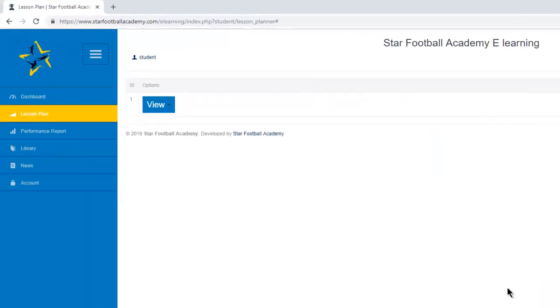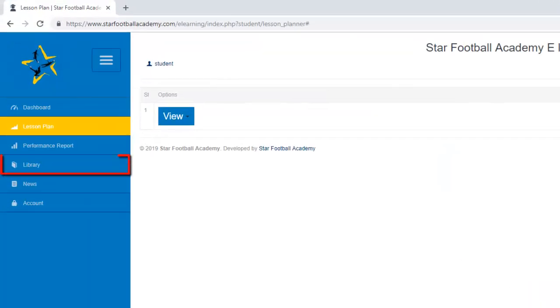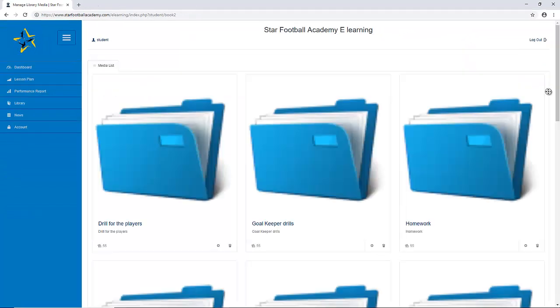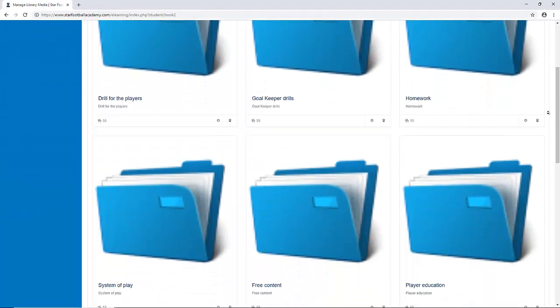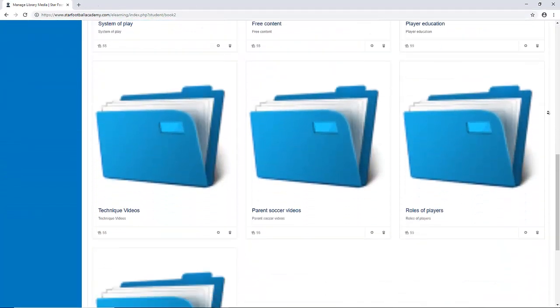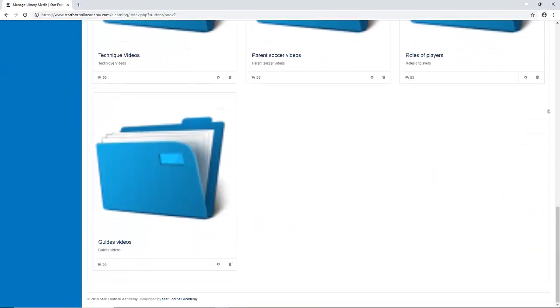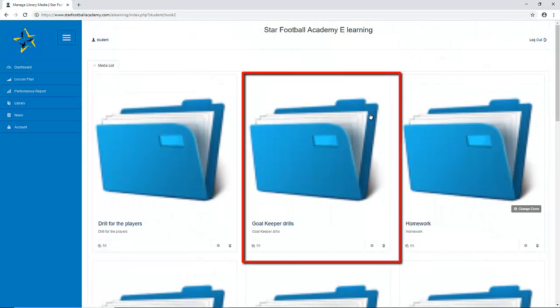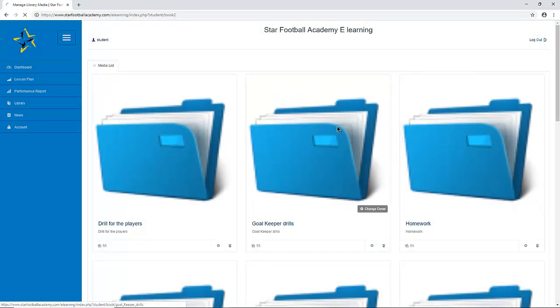Now head to the video gallery where you will see the folders for all the videos provided to understand the system of play, improve individual skills, and even some parents' videos so you can work with your child.